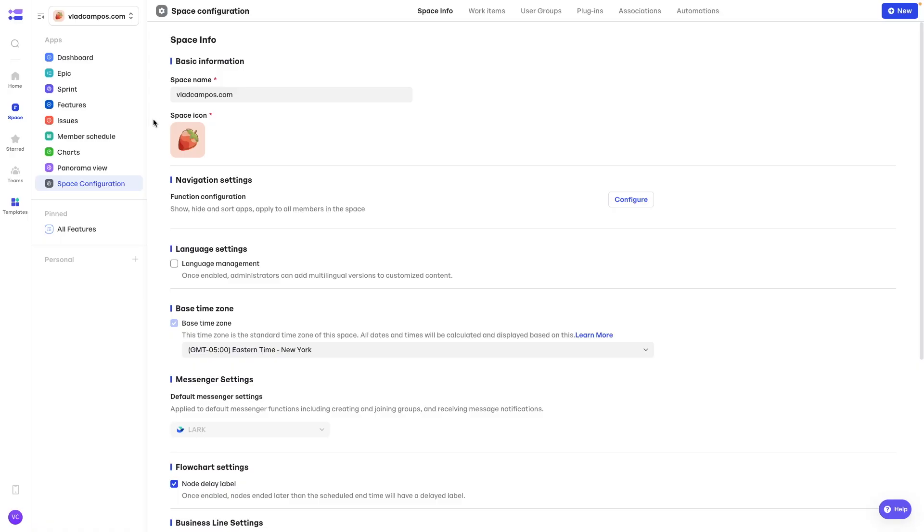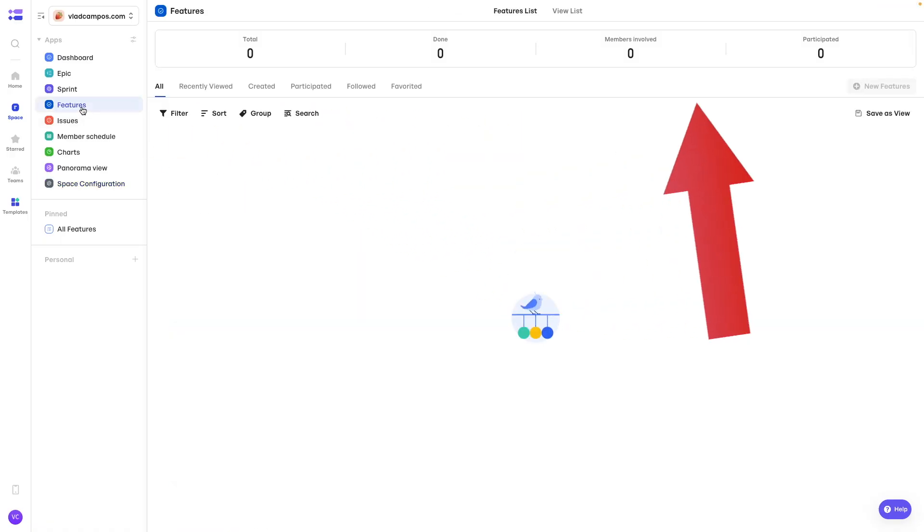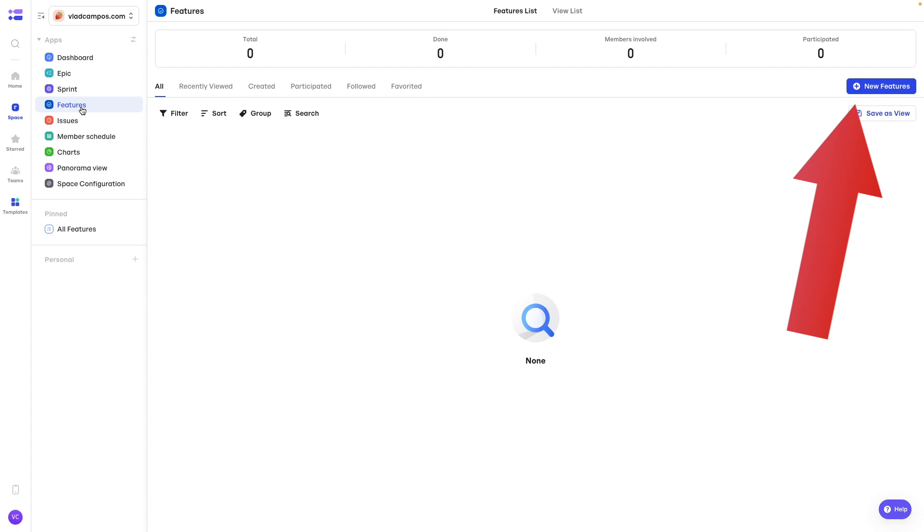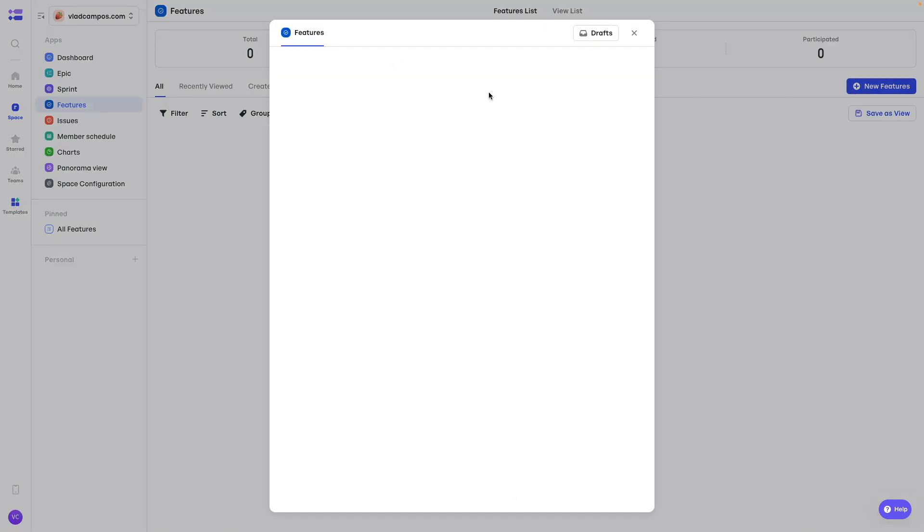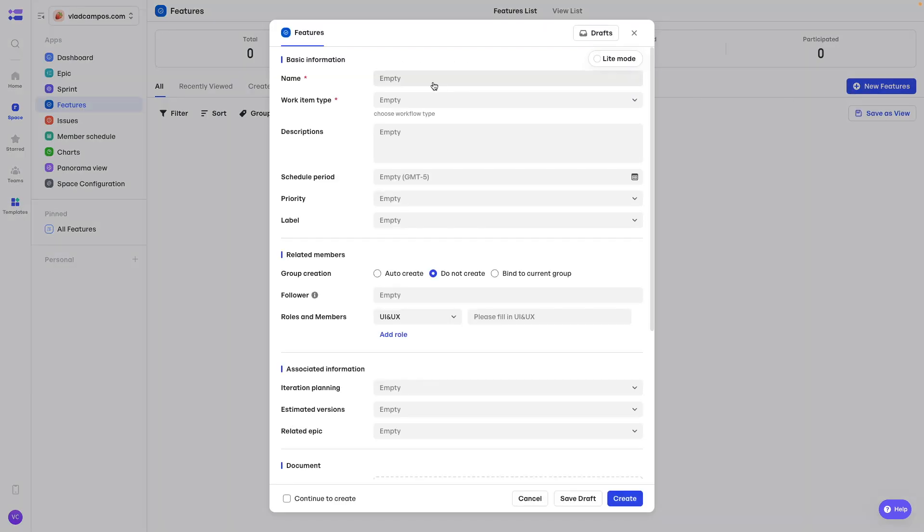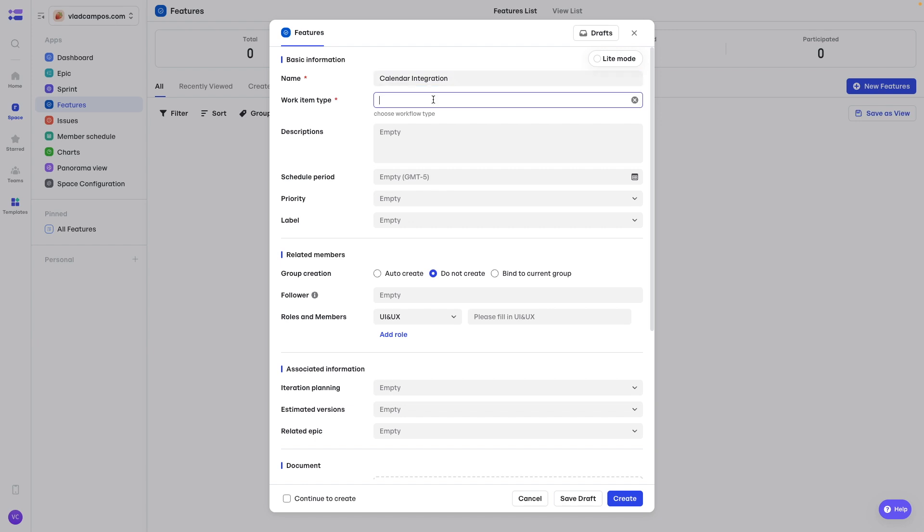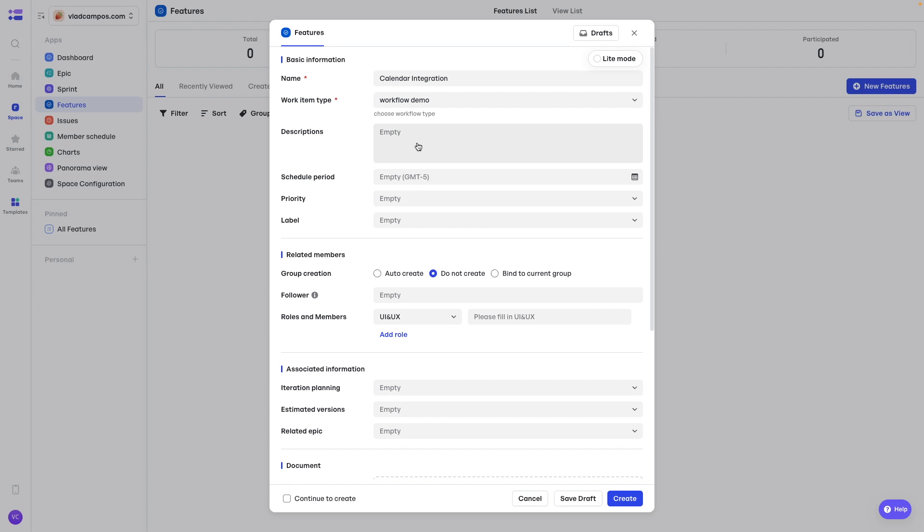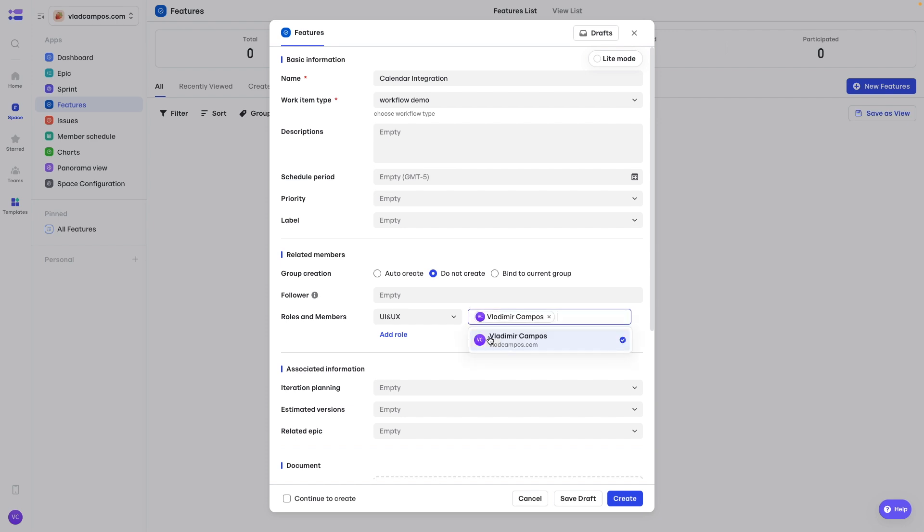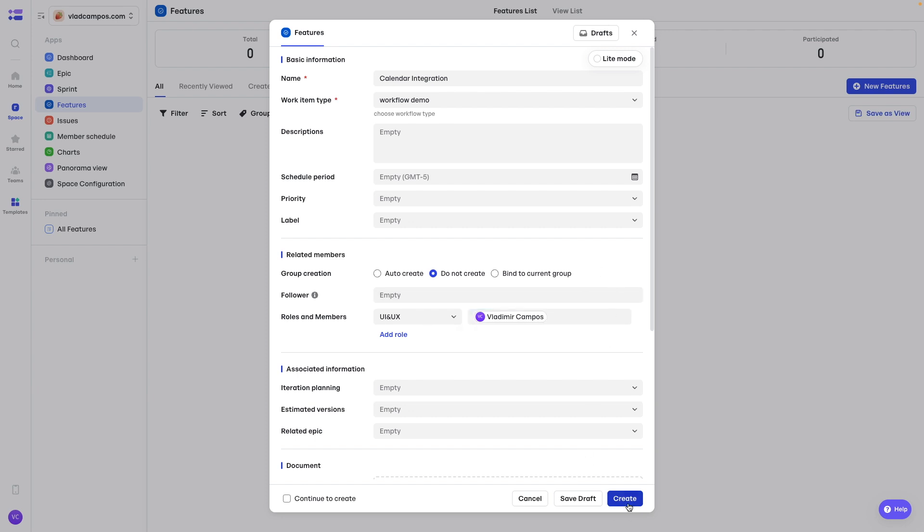Let's pretend we are building an app. So let's add some features to that app. New feature. Let's try calendar integration. Select a workflow. You'll understand what this is. Description. There's so many options here. For now, I'm just adding myself as responsible for the UI UX. And create this.